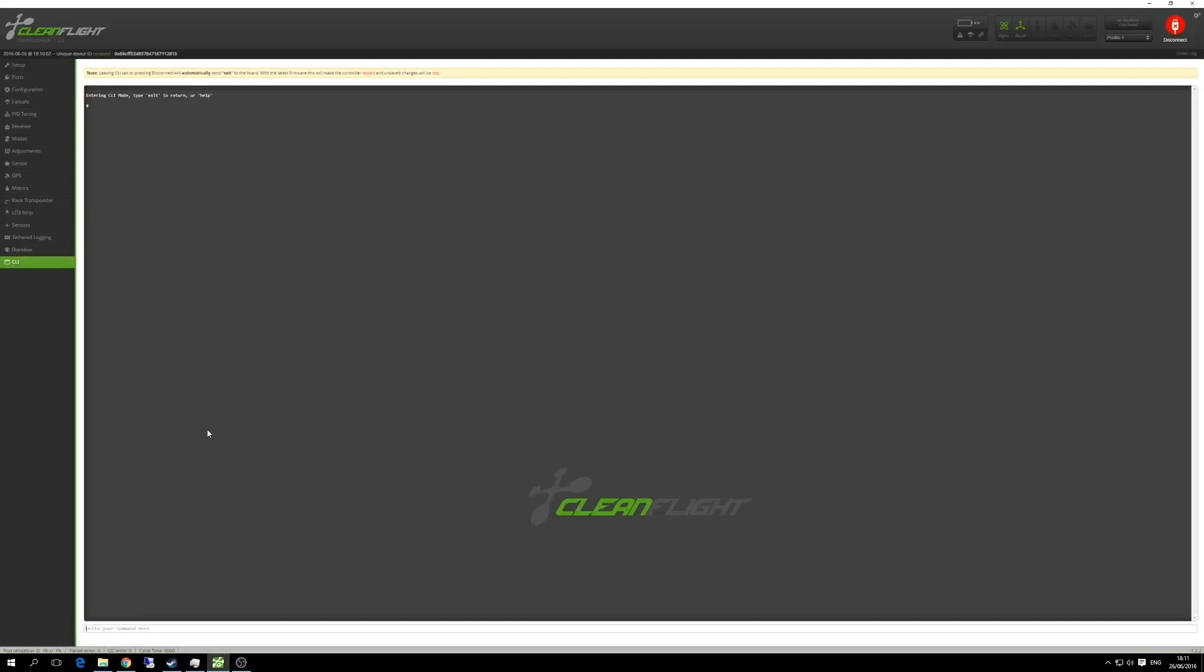Then we need to jump over to the CLI. Just a couple of settings to reset here. You need to type 'set motor_pwm_rate = 32000'. Once you've done that, just hit save. Well, type save and then hit enter. Again, that will save and reboot the controller.